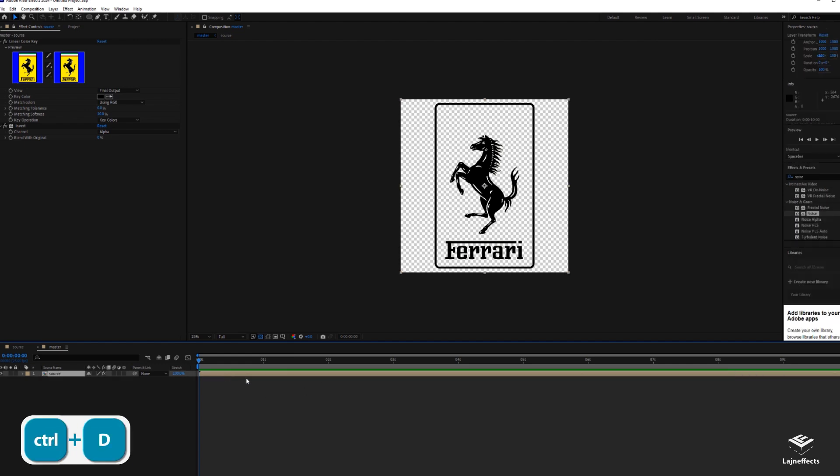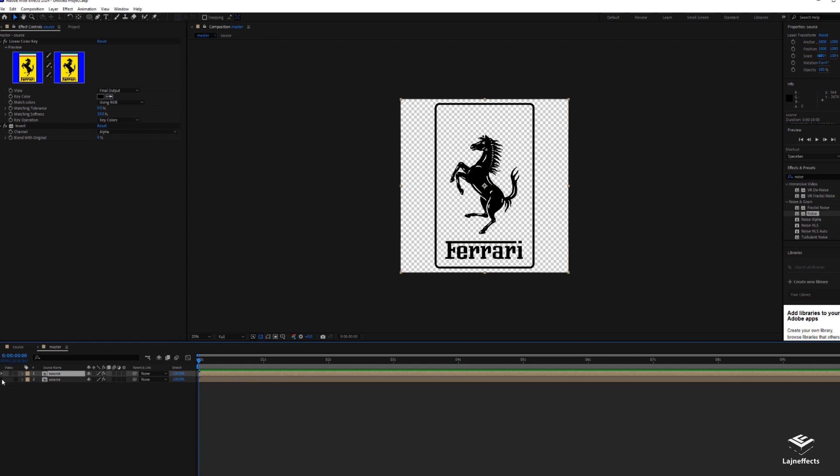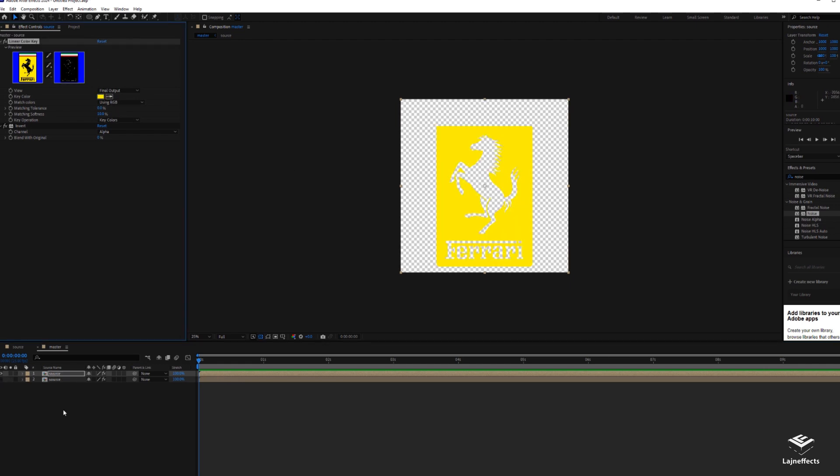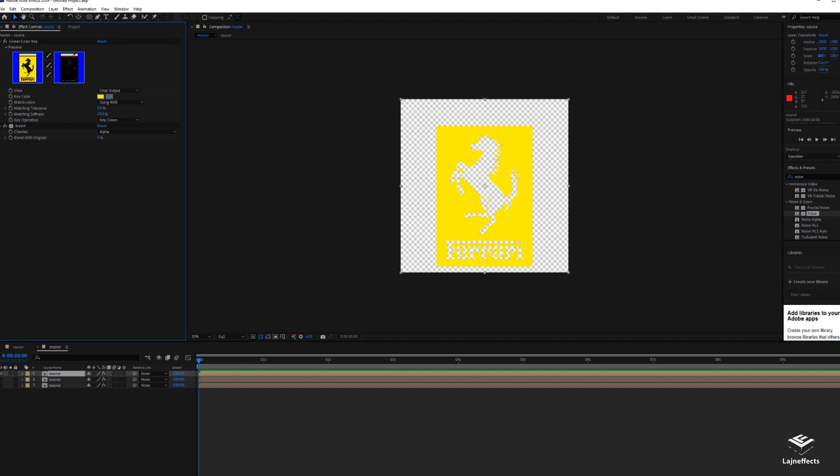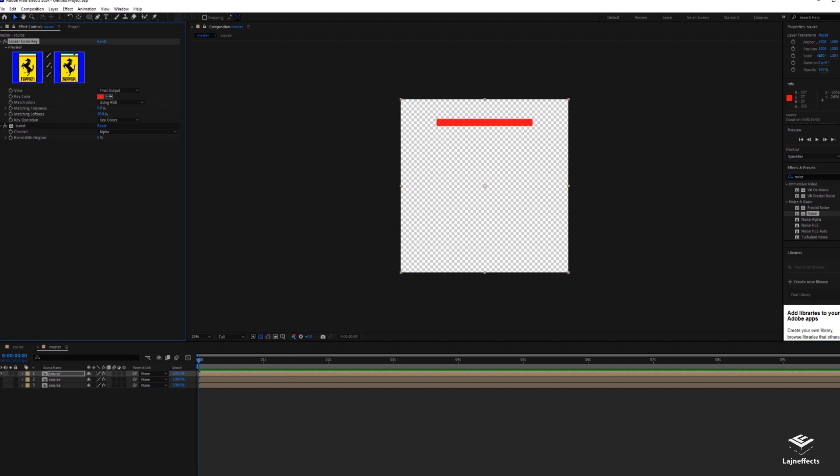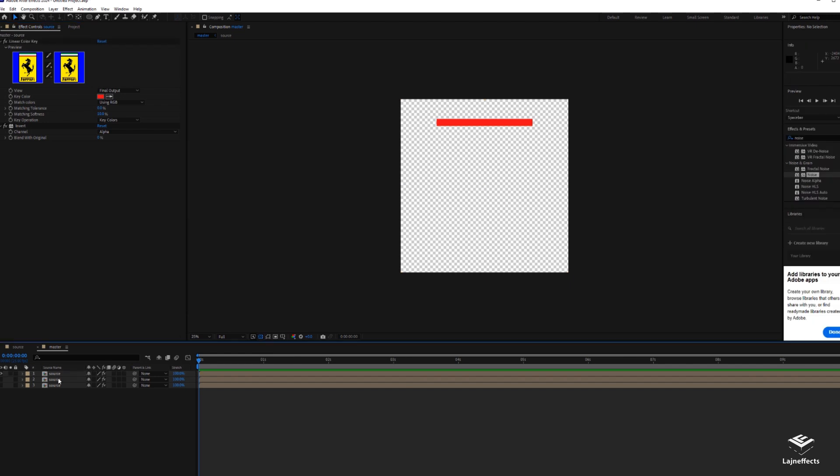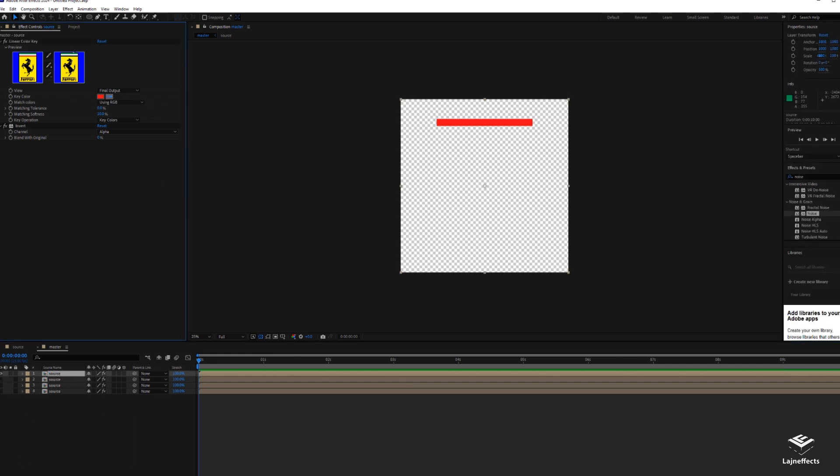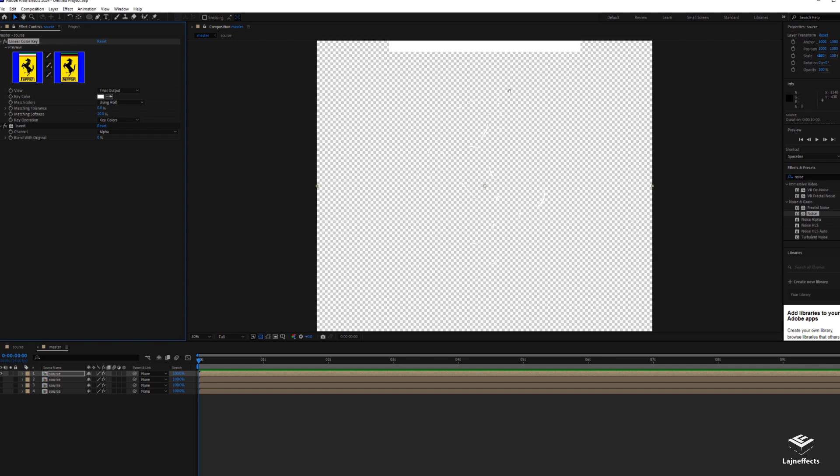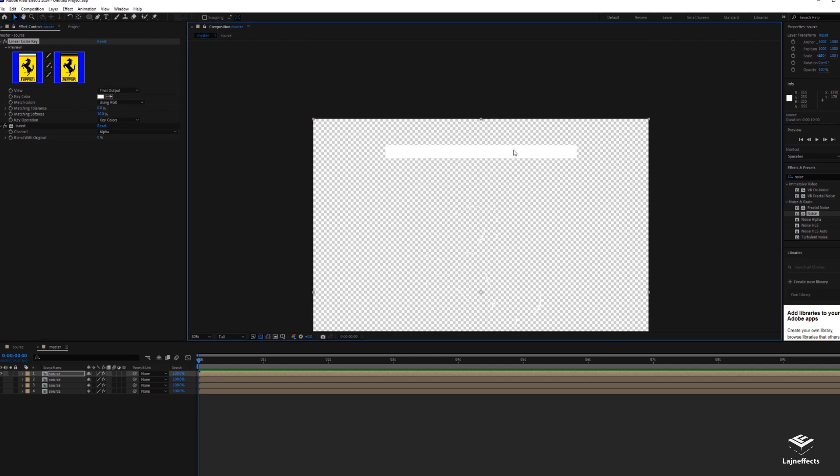Now what I have to do is to duplicate the same layer, and each time I have to select a different color. Here, for example, I select the yellow, and every time I have the desired color or the selected color separated into one different layer.